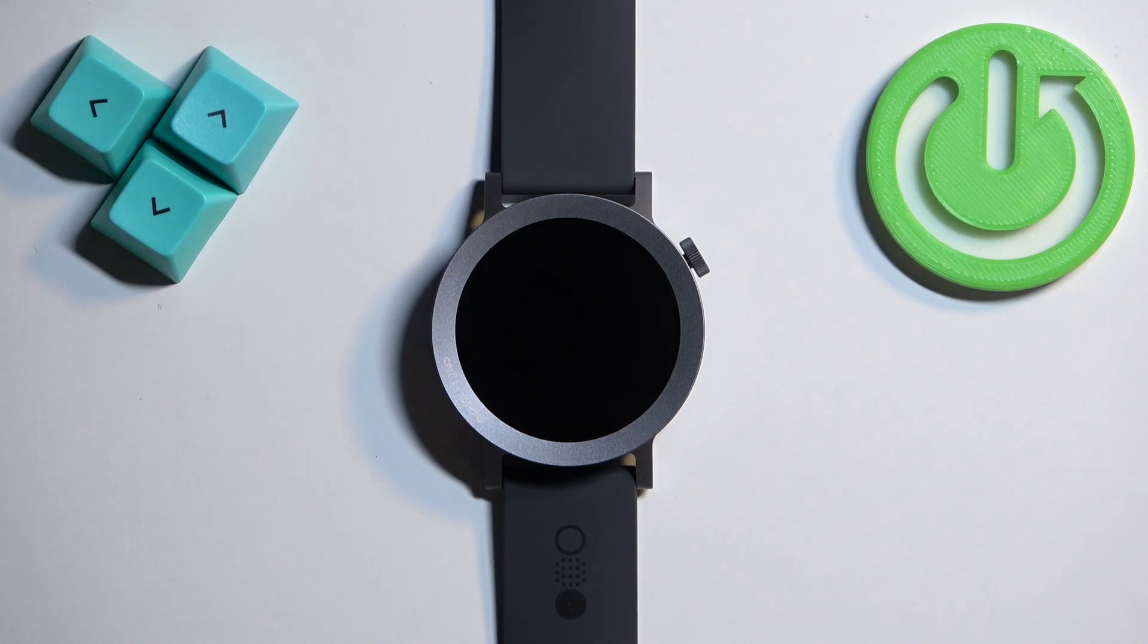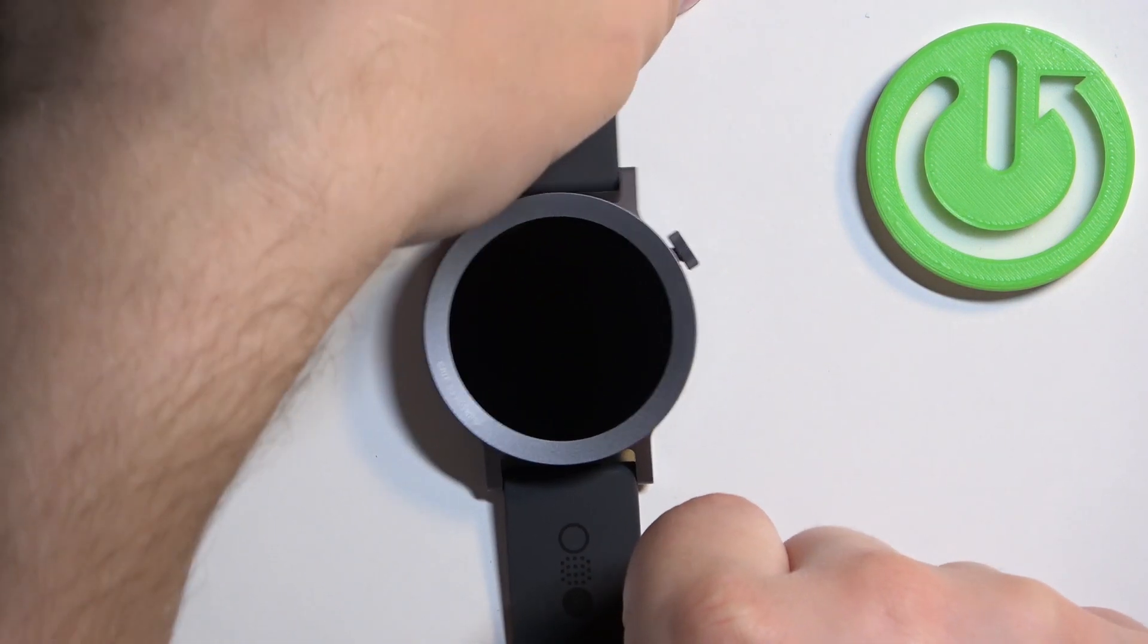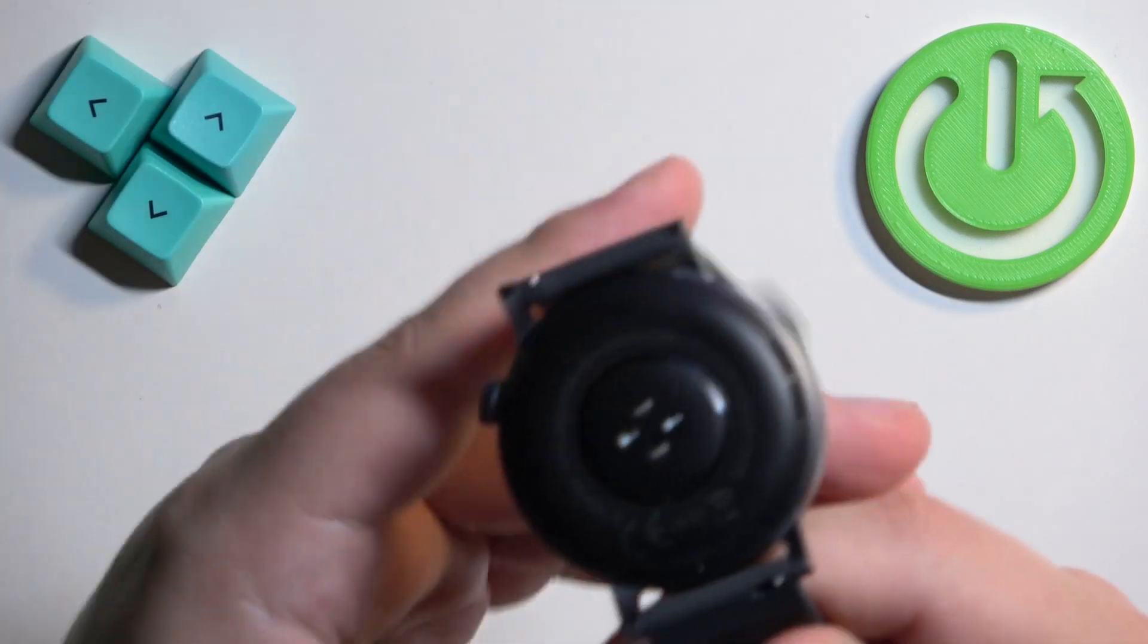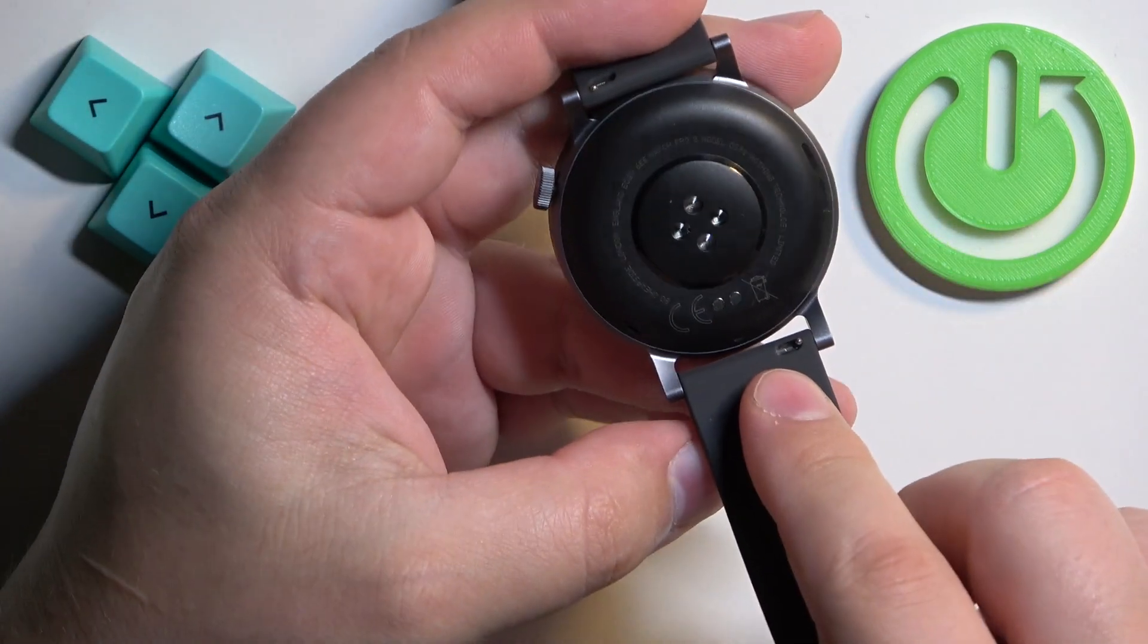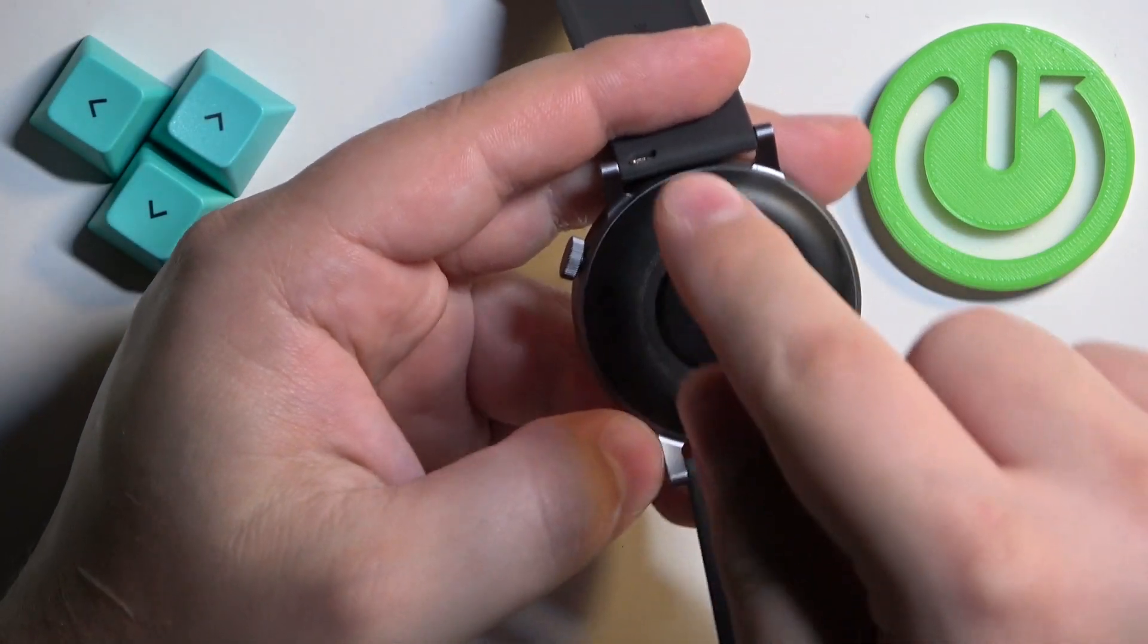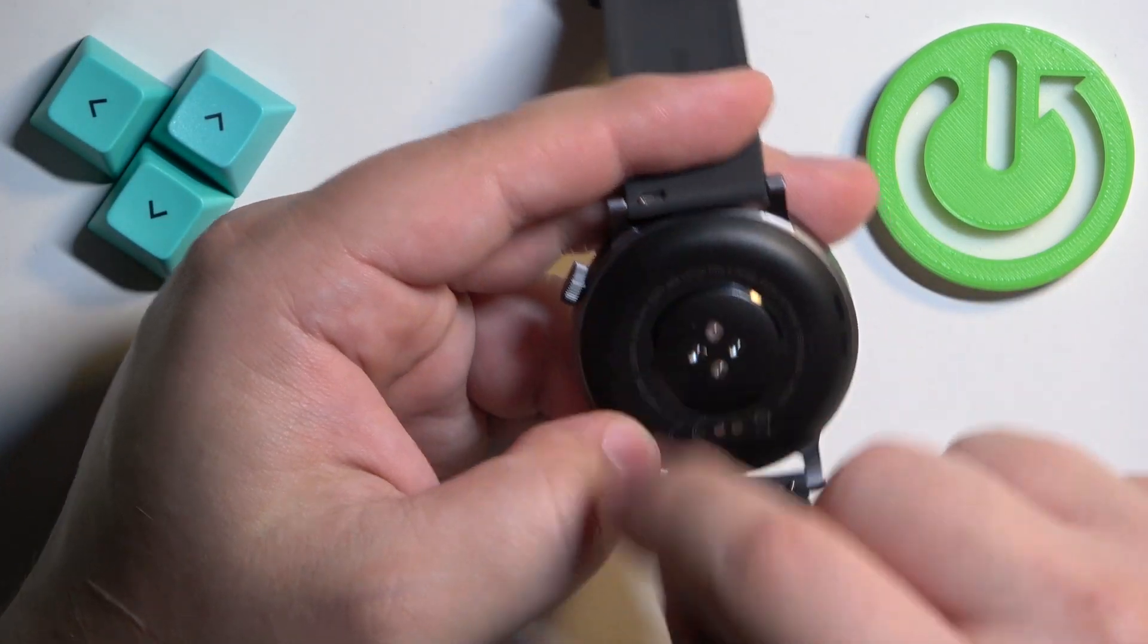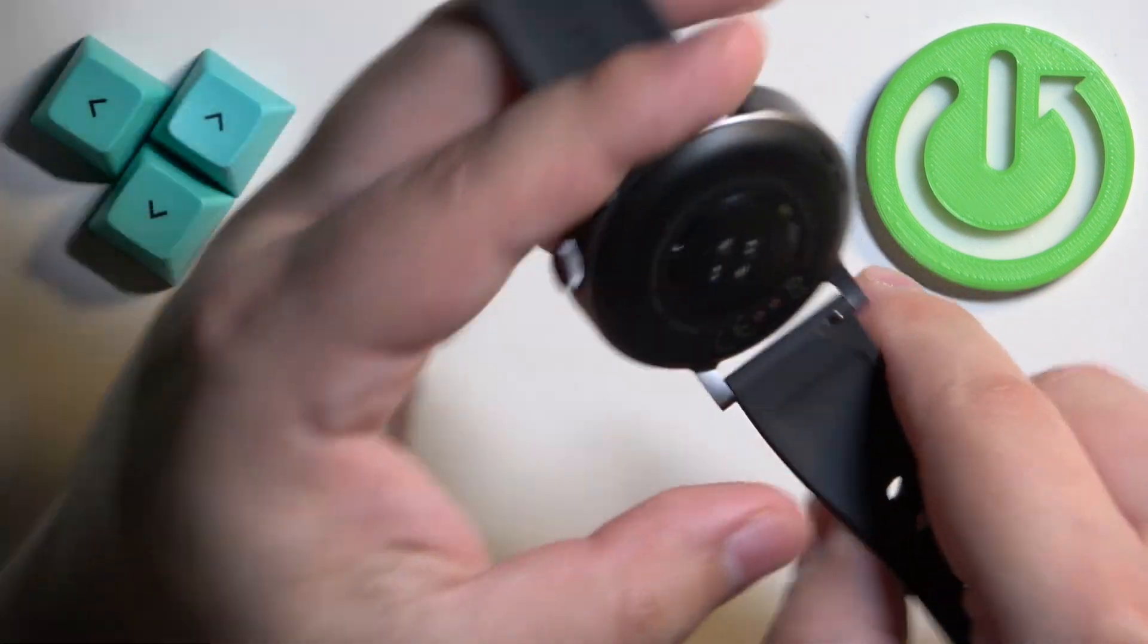If you want to change the straps on this watch first you need to remove the old ones. To do it you need to pick up your watch, flip it around and on the back of the watch on each strap you will see this lever. What we need to do is pull on it to release the strap.